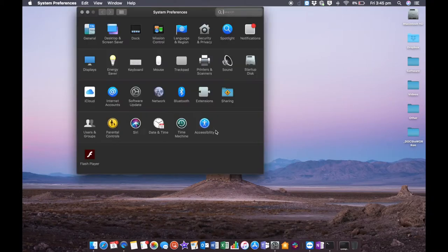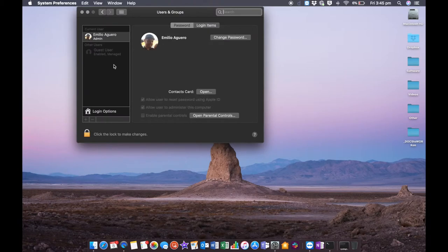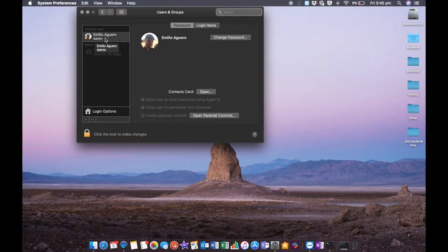If we go into our System Preferences area and Users and Groups, you'll see your user account is set to admin. That's generally the default setting.